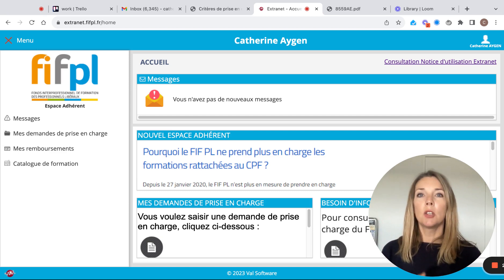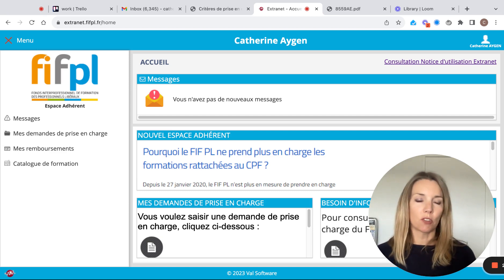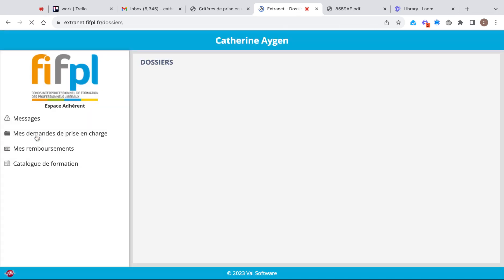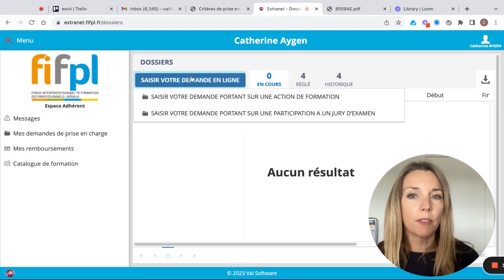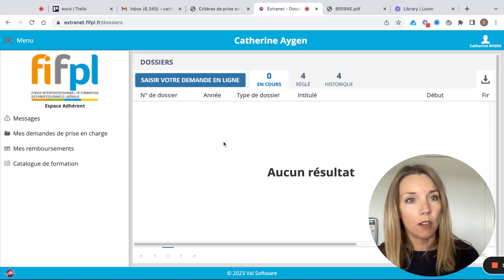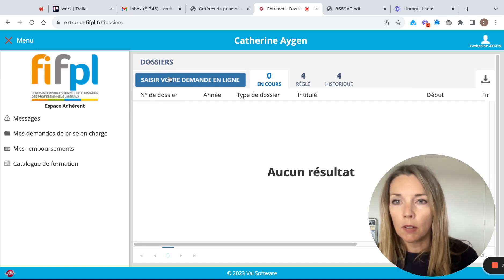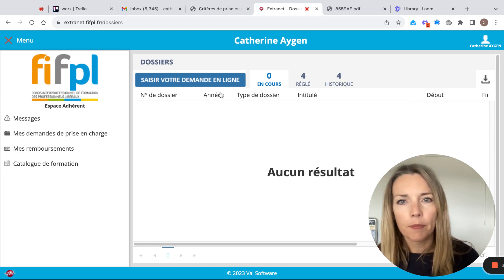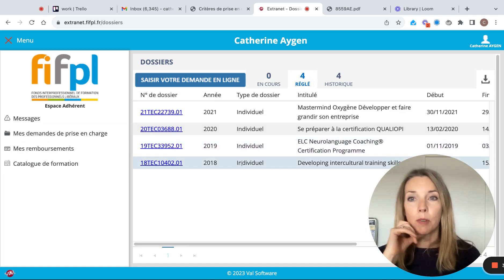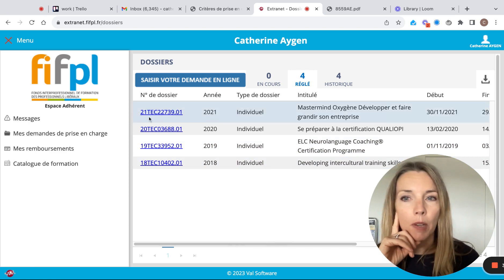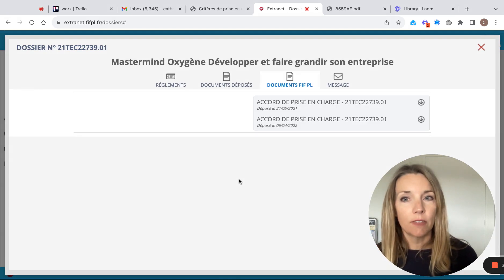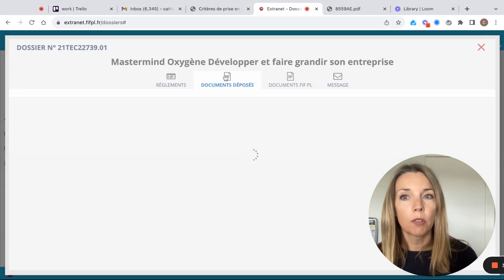This is where you put your demande de prise en charge. You have to do your request online. I'll show you one that I've done before — for example, I did this one in 2021. You have an interface where you're going to upload all of the required documents.